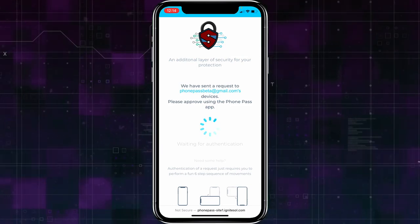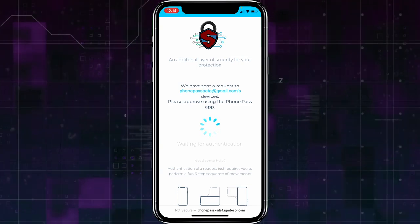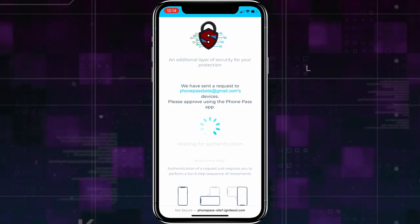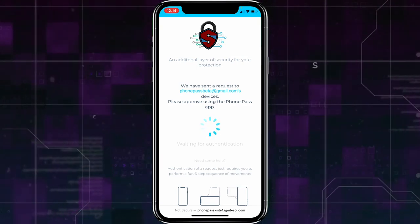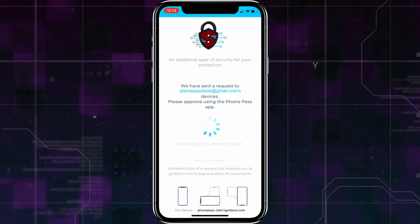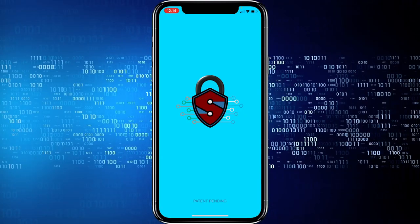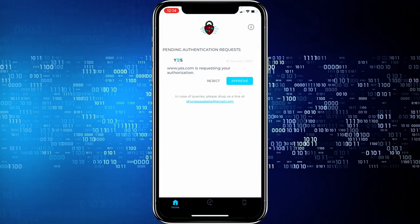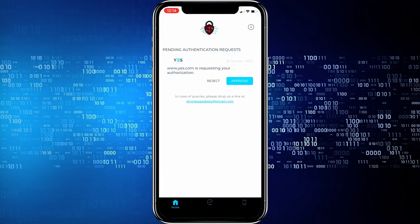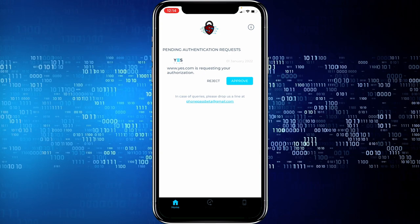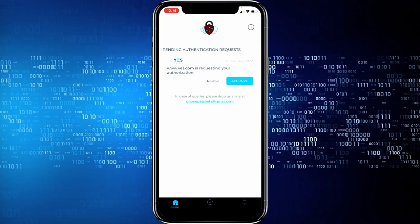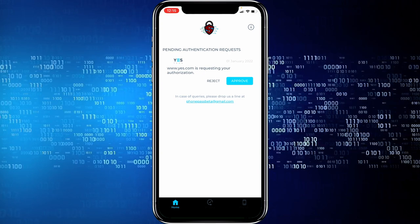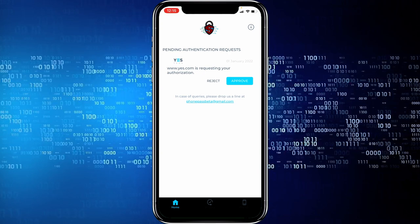You could reject it if you did not initiate it or have other reasons to decline the request. In this case, we will demonstrate the flow when we click on the approve button. After clicking the approve button, the user must go through the six-step authentication.